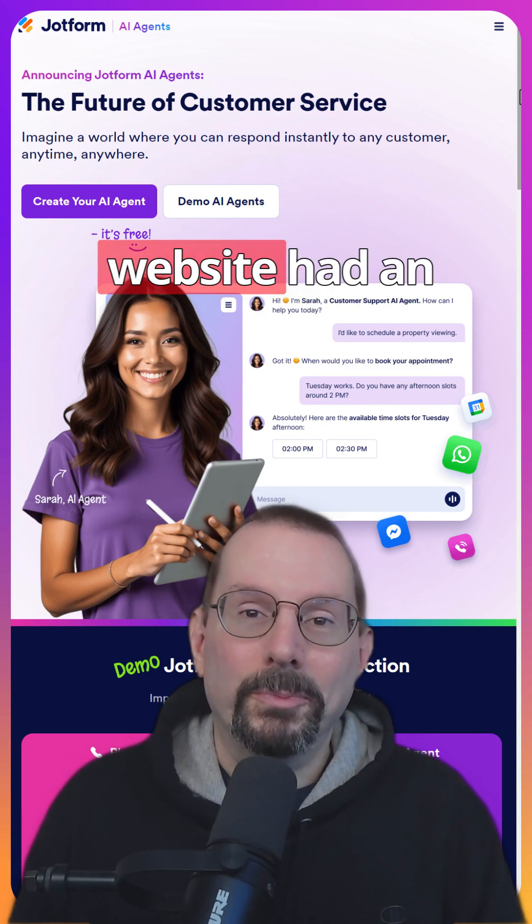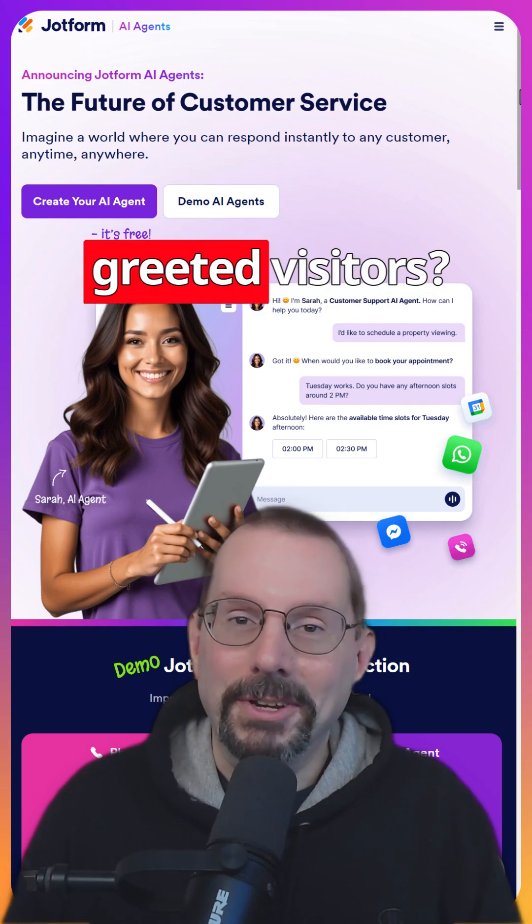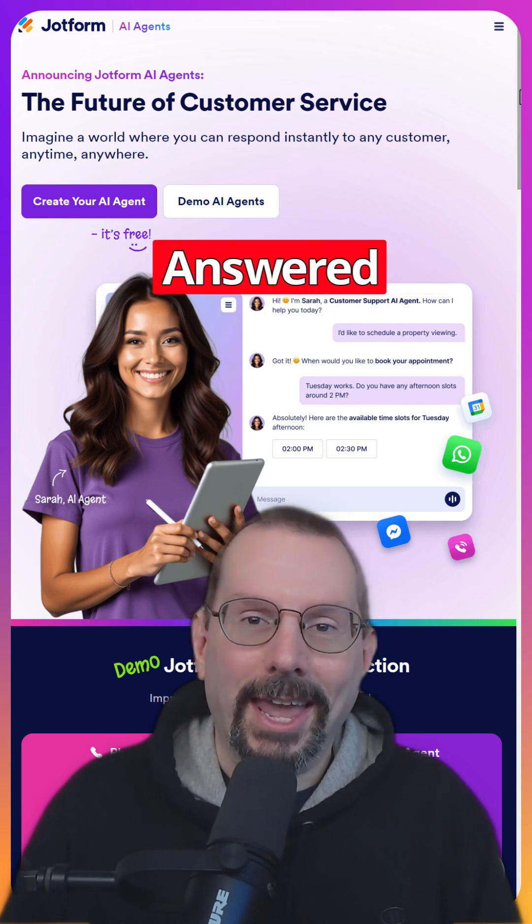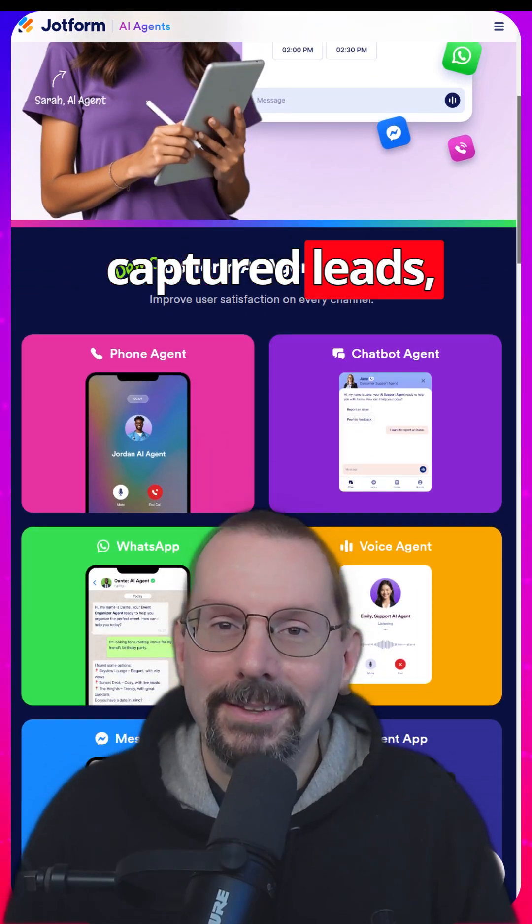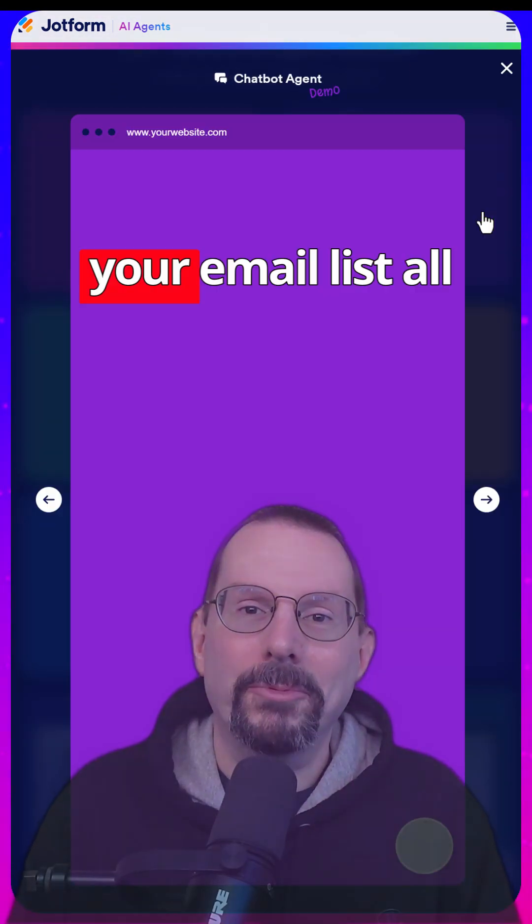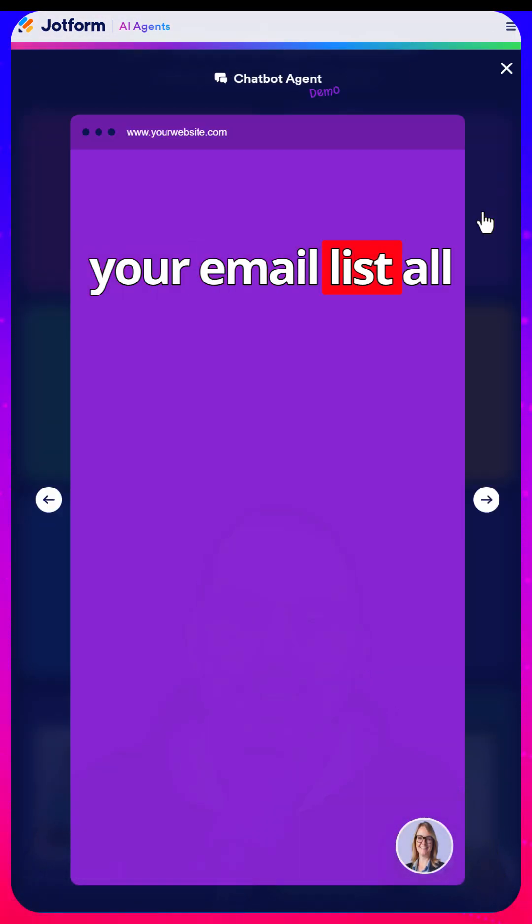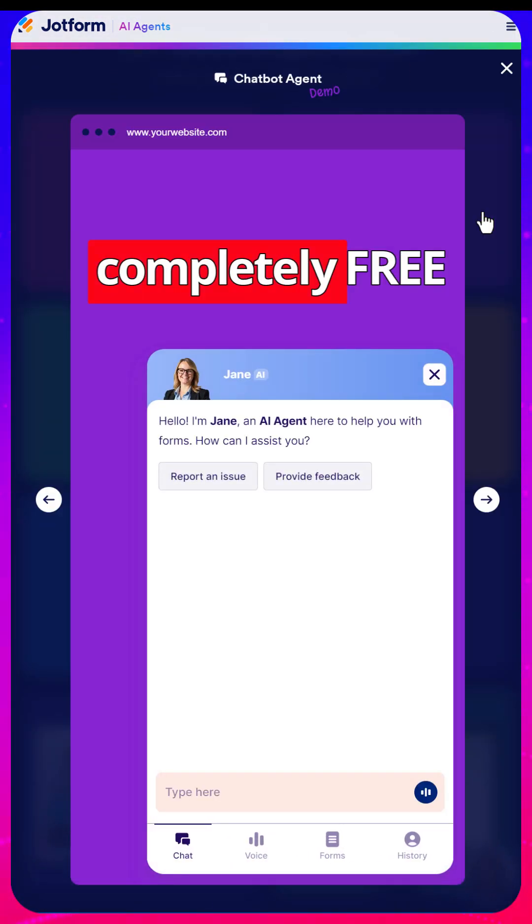What if your WordPress website had an assistant that greeted visitors, answered questions, captured leads, and even helped them sign up for your email list, all on autopilot and completely free?